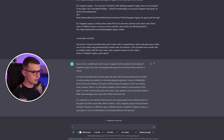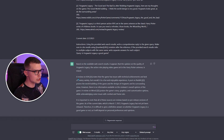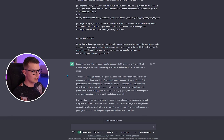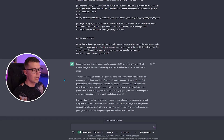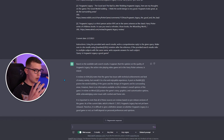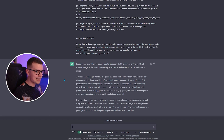It gives us the web search results and then a summary of your question. It says based on available information, a review on IGN states that the game has issues with technical achievements and a lack of enemy variety, but overall it is a fun and enjoyable experience.